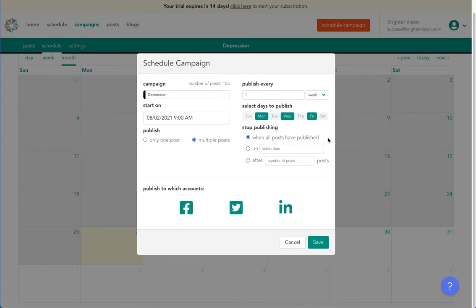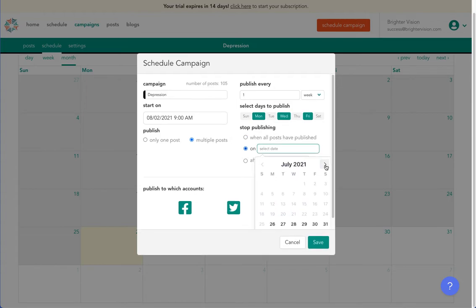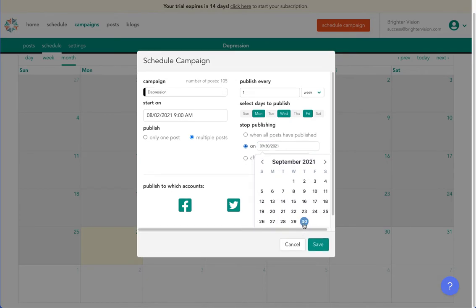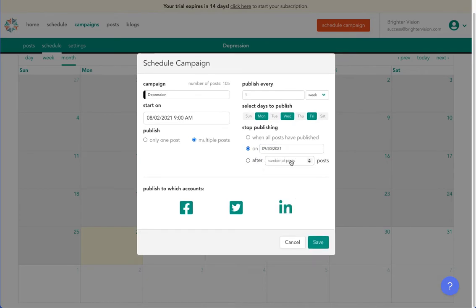For the most part, you'll stop publishing when all the posts have published, or you can have them stop publishing after a certain date, or after a certain number of posts have gone out.